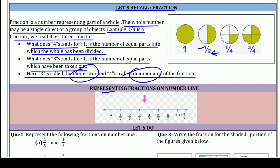Now, representing fractions on a number line — fractions को number line पर कैसे दिखाते हैं? पहले हमने एक line बनाई with the help of a scale and ruler. 0 से 1 तक के बीच में, यानी पूरी एक चीज — whole — हमने उसके, for example, 7 equal parts कर लिए।